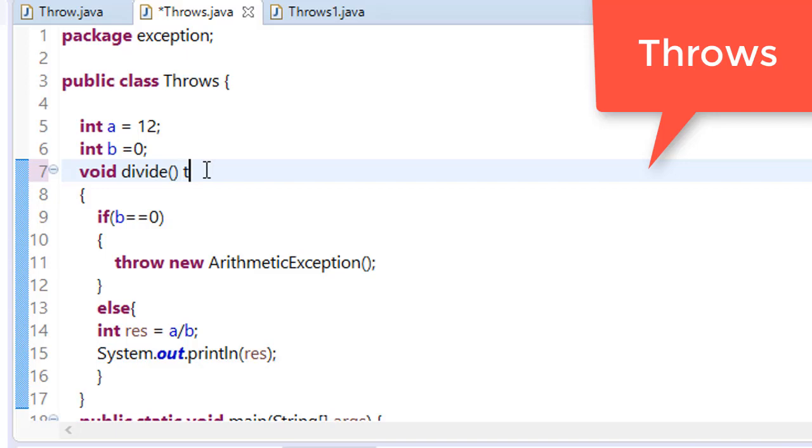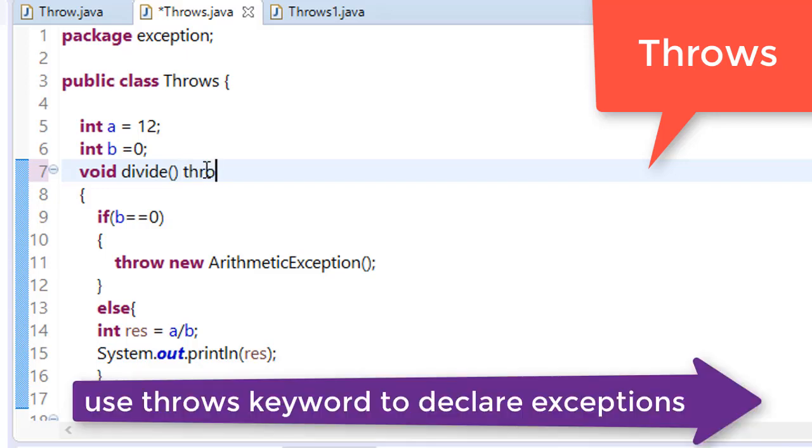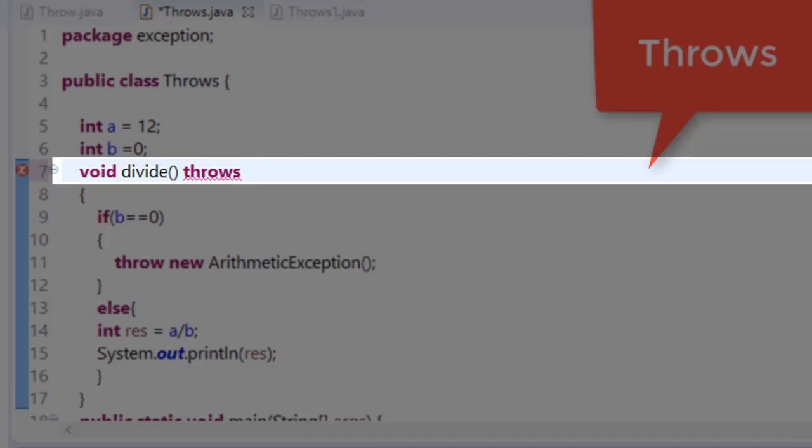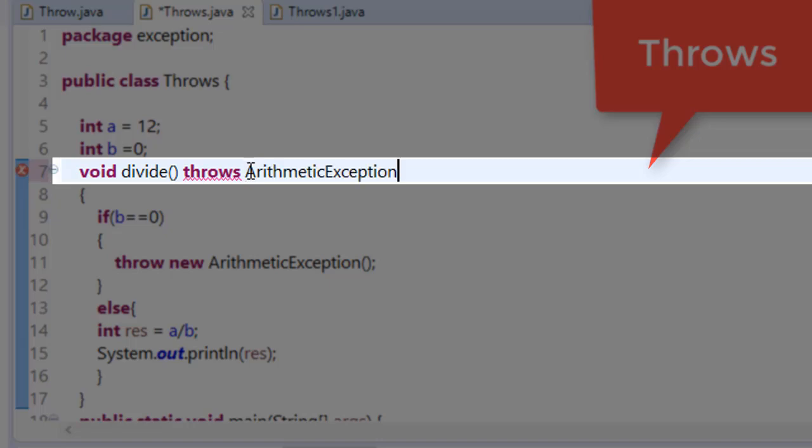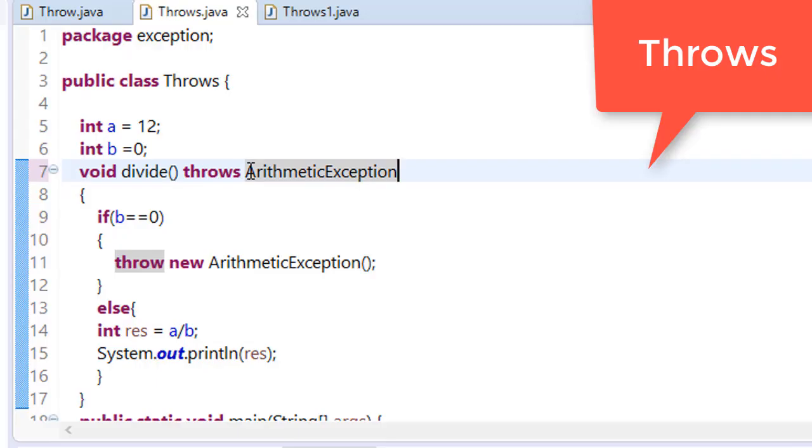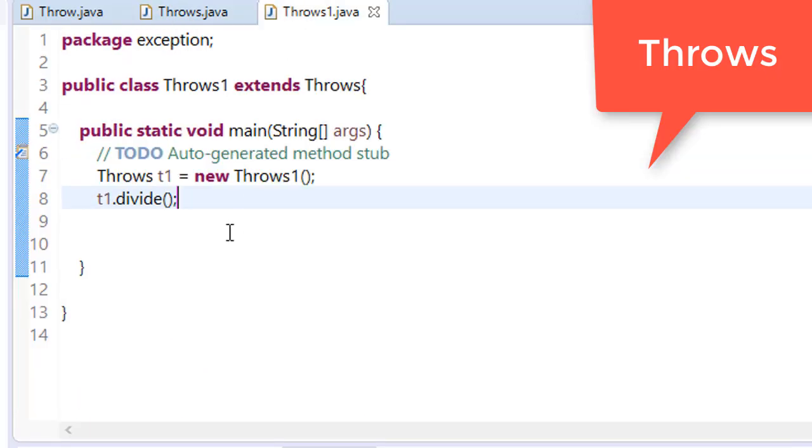Here we will declare using throws keyword, and which type of exception - it is throwing ArithmeticException. So we will simply copy this and paste it here. Now when you will call this here.